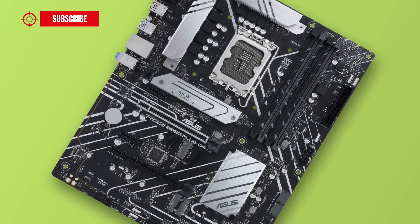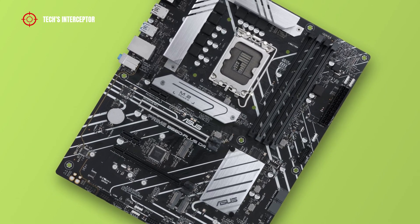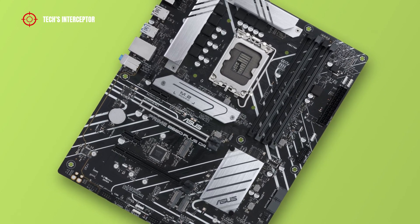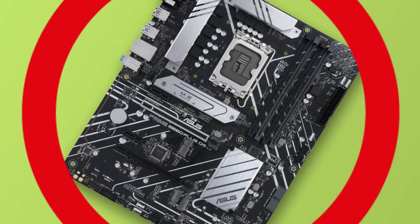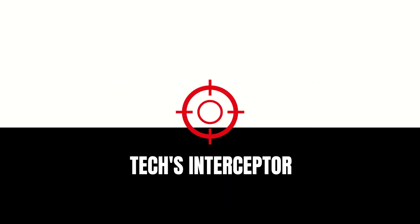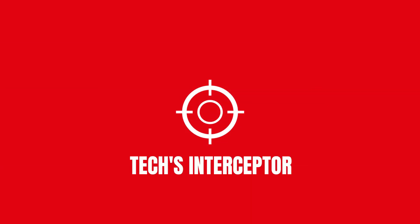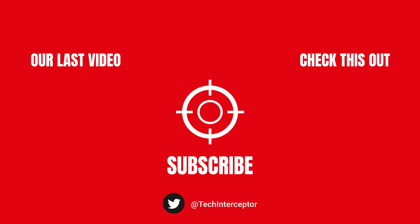As always, let me know what you think in the comments below. If you found this video helpful, please leave a like, share it with your friends, and don't forget to subscribe. Thanks for watching, see you next time!